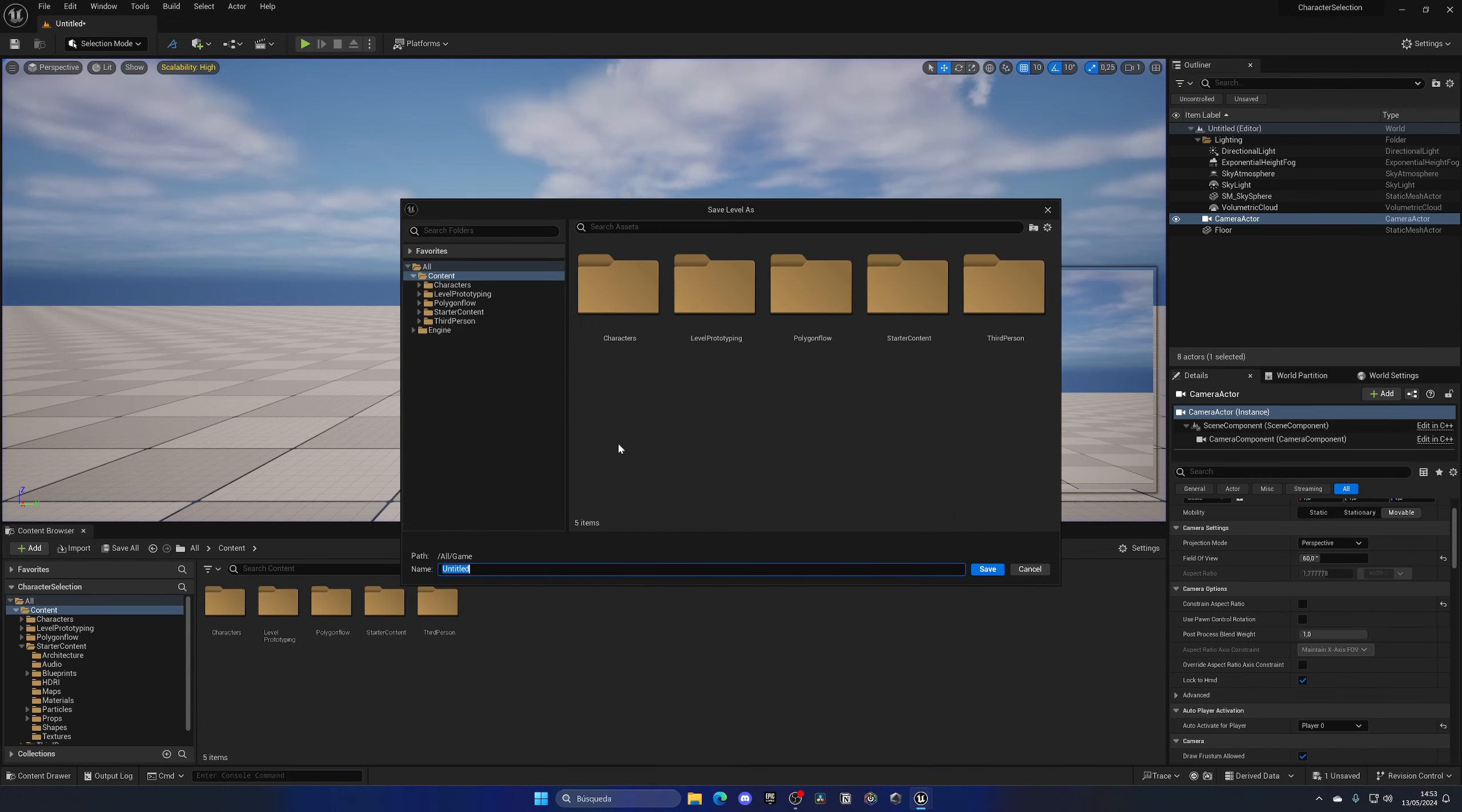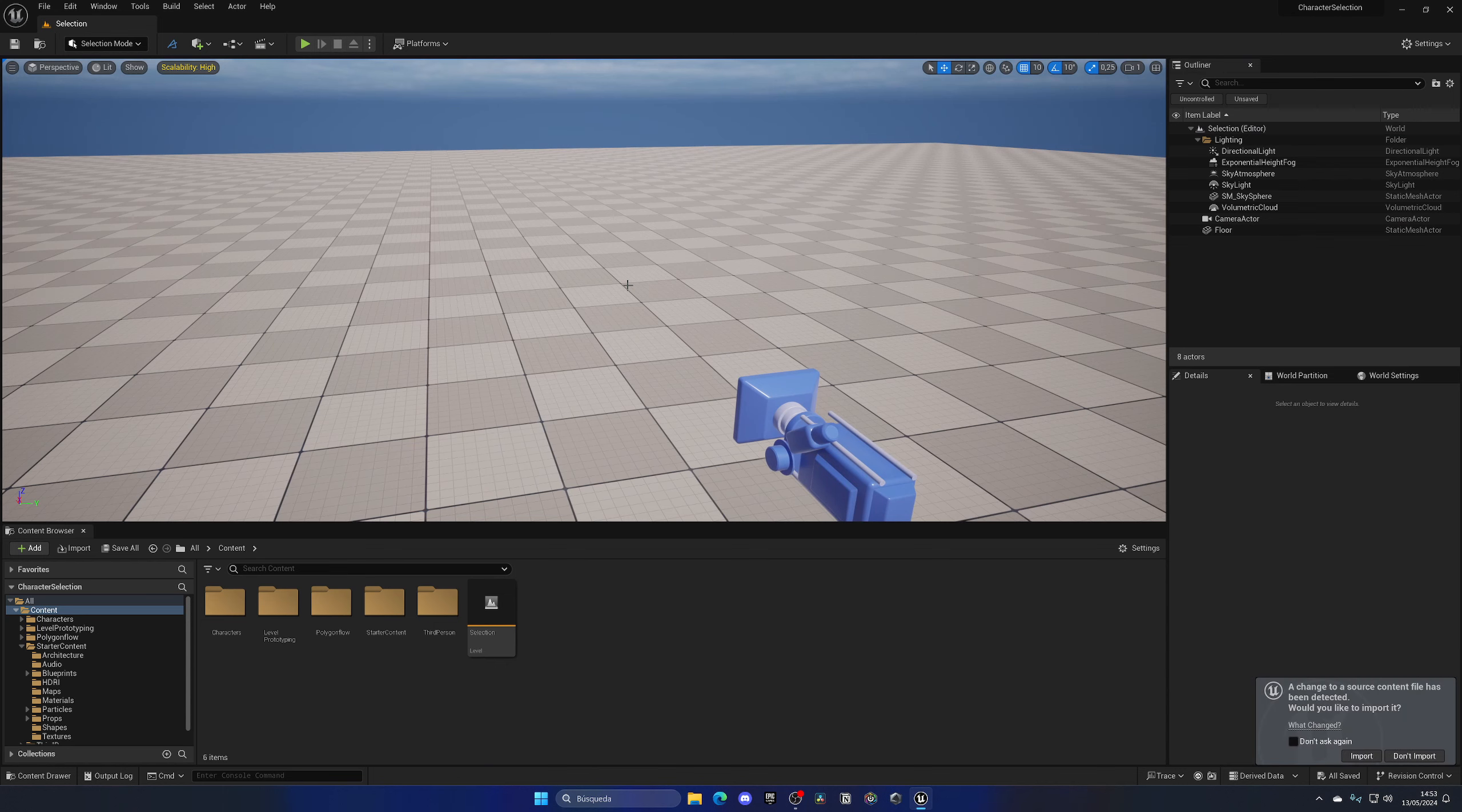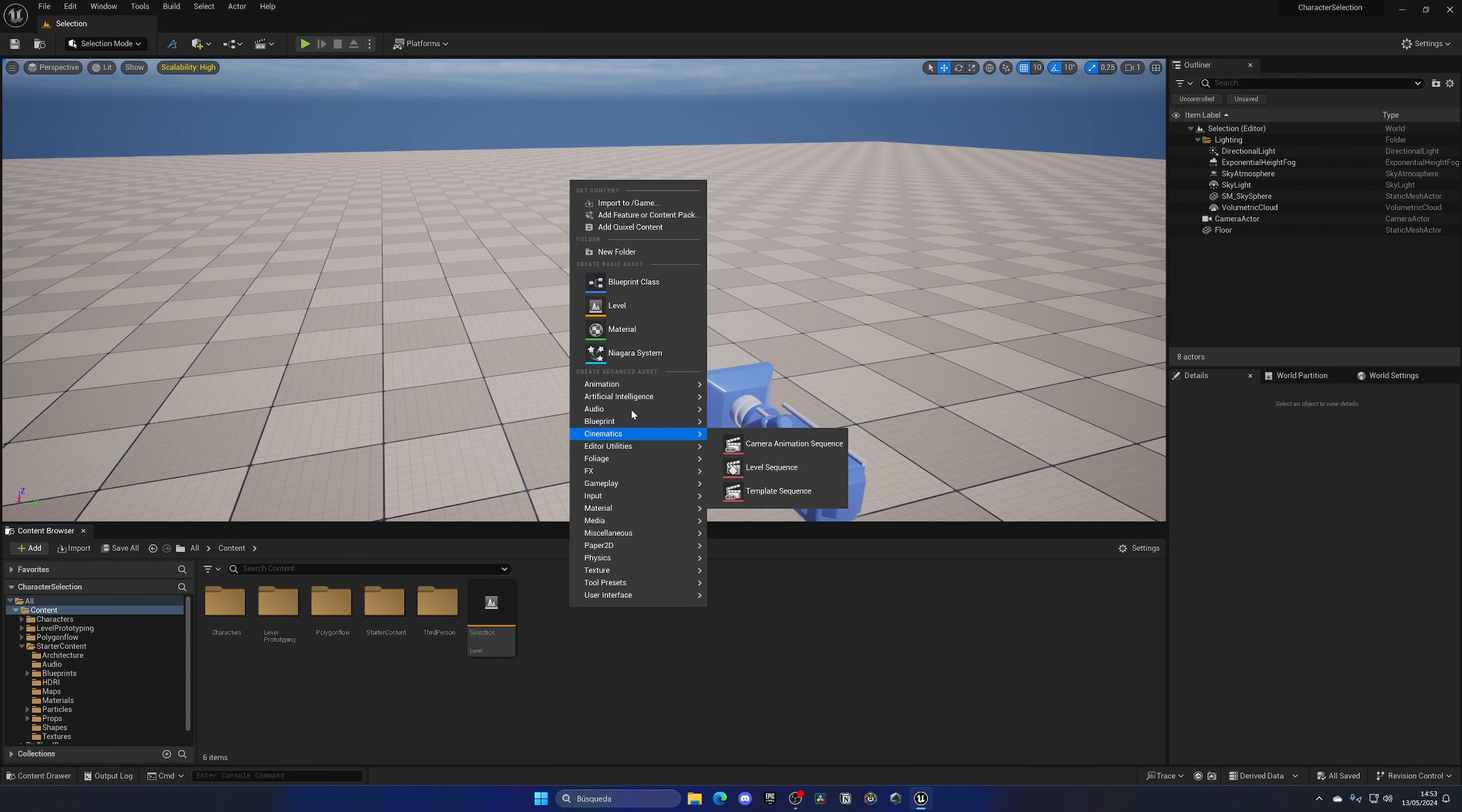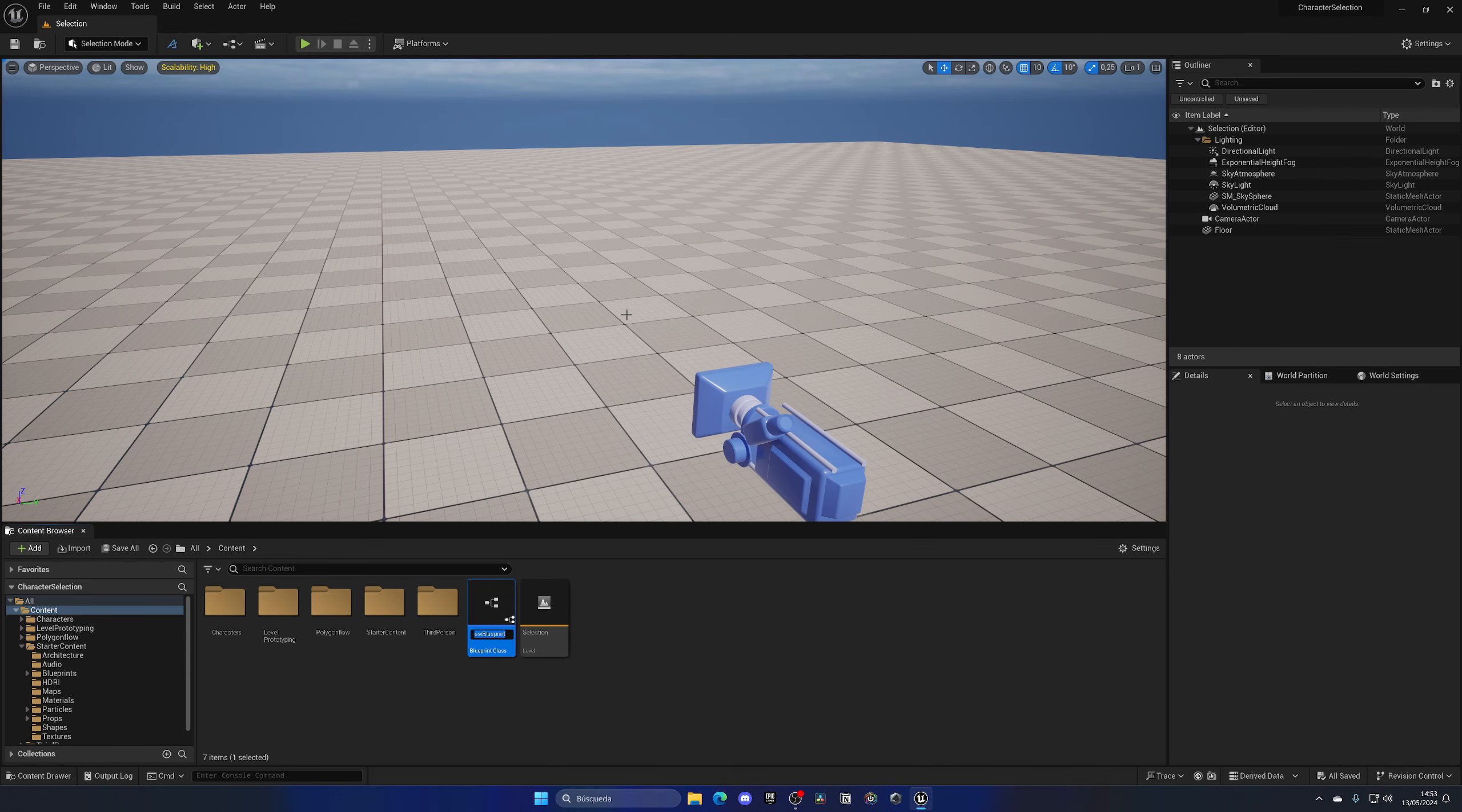And there we go. Now we have a camera on our level for the selection. So let me save this as the selection level. And with that said, now we're good to go. So now let's go ahead and create an actor, which will be our basically character that we will change over here.